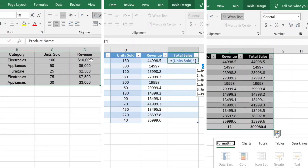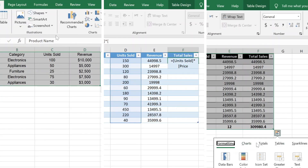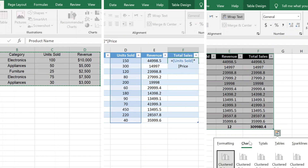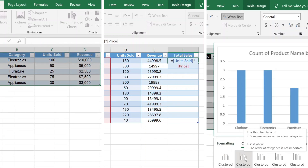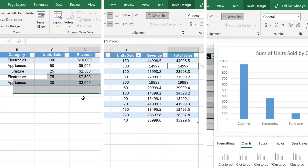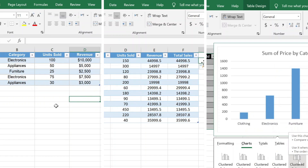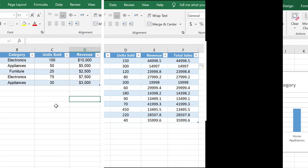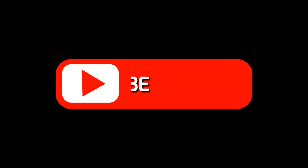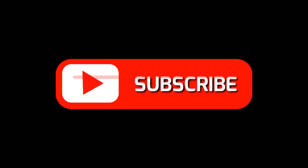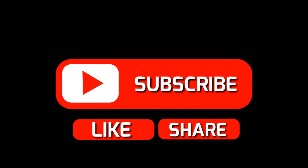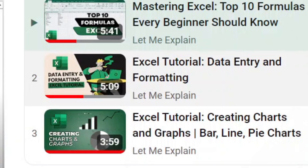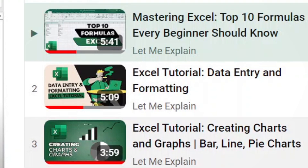And that's it for today's video on working with tables in Excel. We've covered how to convert data into tables, use table-specific functions, and take advantage of Excel's dynamic data management features. Tables are a powerful tool that can make your work more efficient and organized. If you found this tutorial helpful, don't forget to like the video and subscribe for more Excel tips and tricks. Let us know in the comments what other Excel features you'd like us to cover. Thanks for watching and see you in the next video.